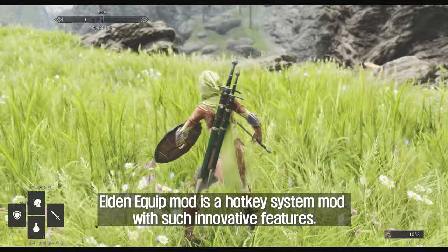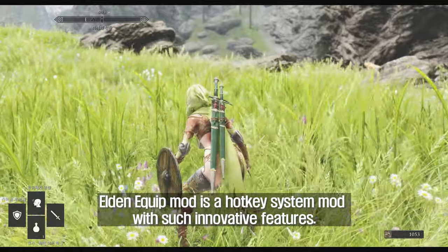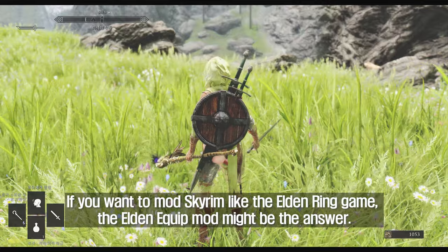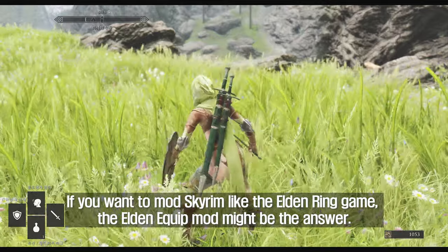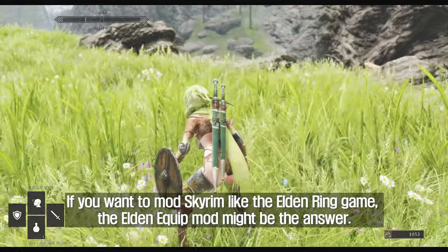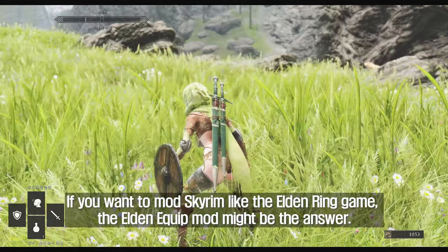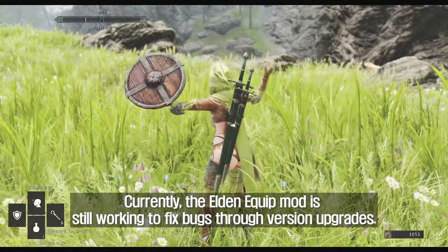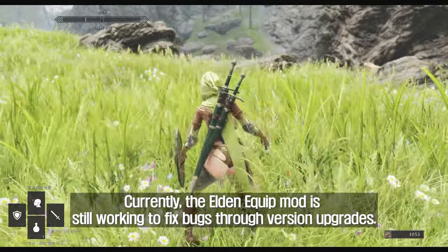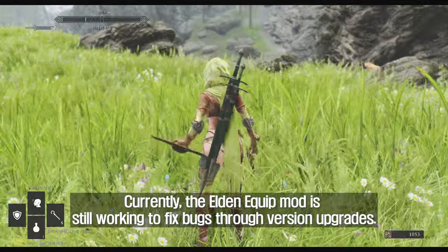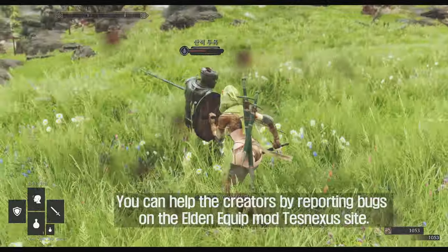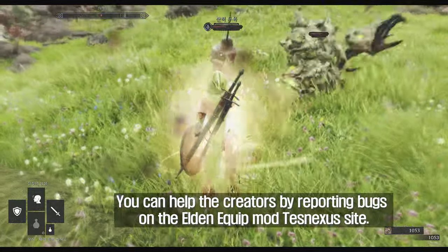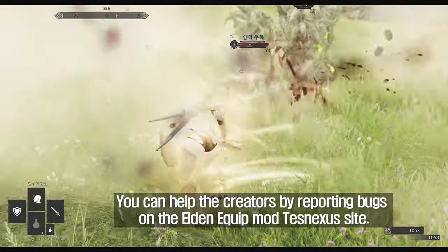Elden Equip mod is a hotkey system mod with innovative features. If you want to mod Skyrim like the Elden Ring game, the Elden Equip mod might be the answer. Currently, the mod is still working to fix bugs through version upgrades, and you can help the creators by reporting bugs on the Elden Equip mod Nexus site.